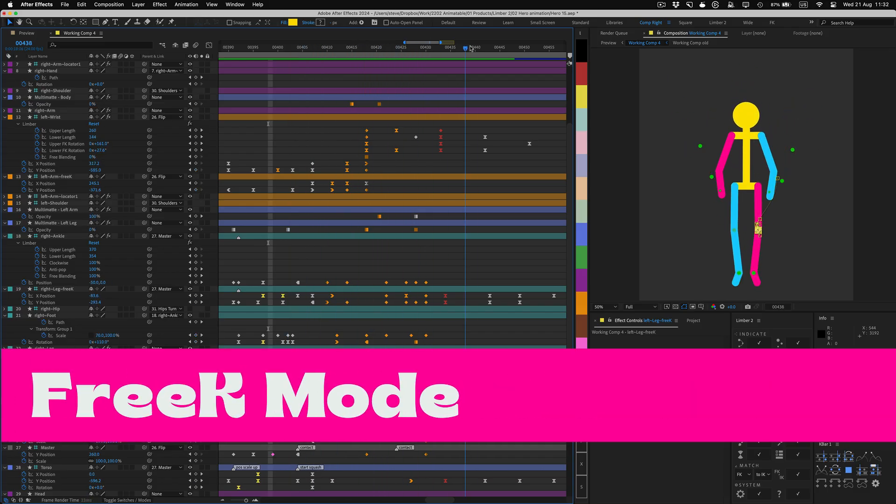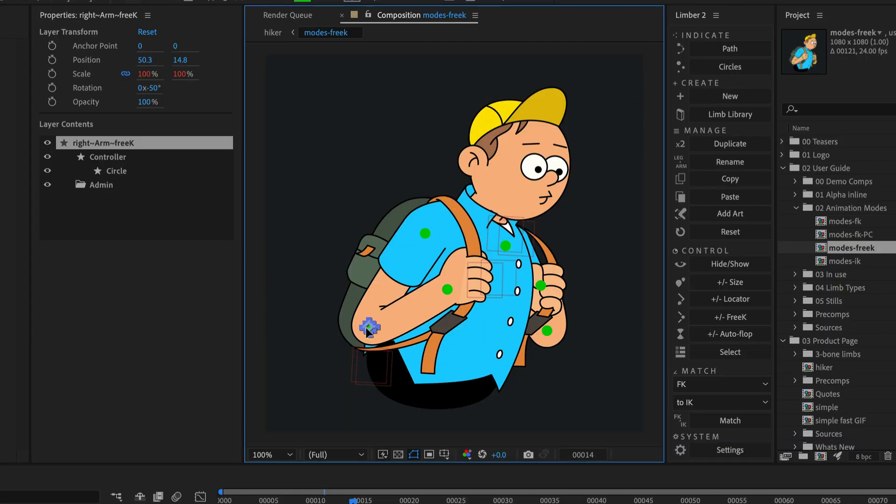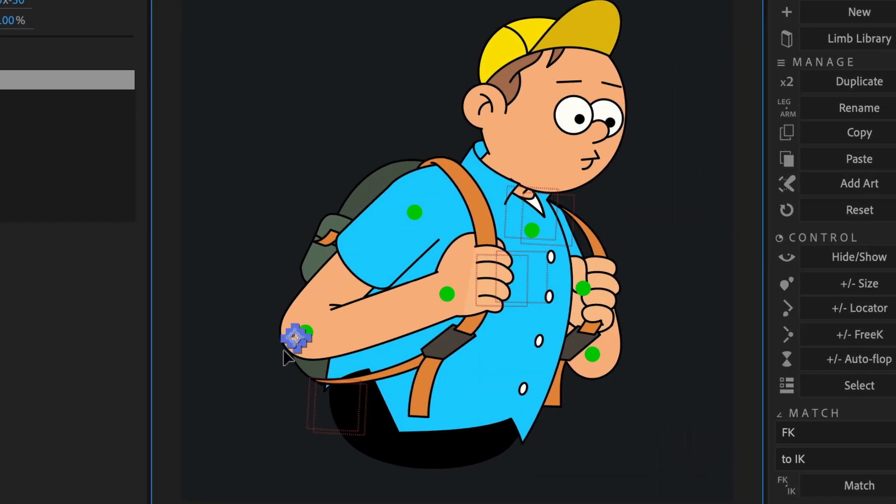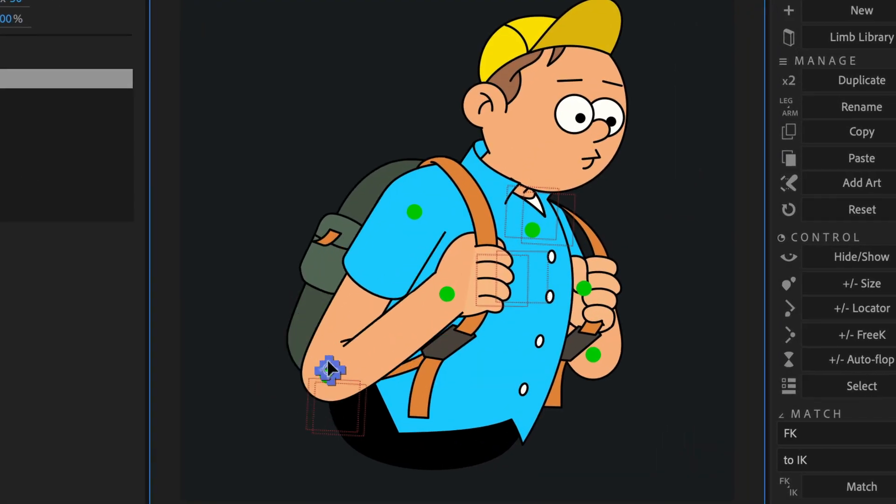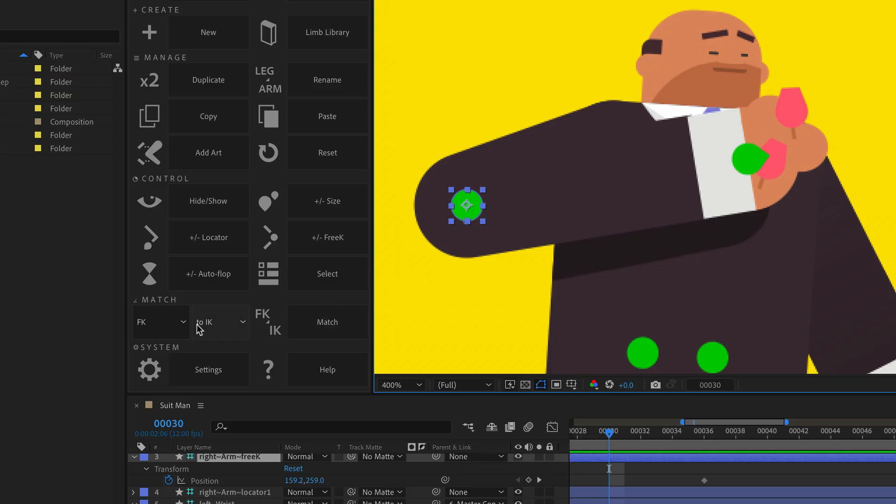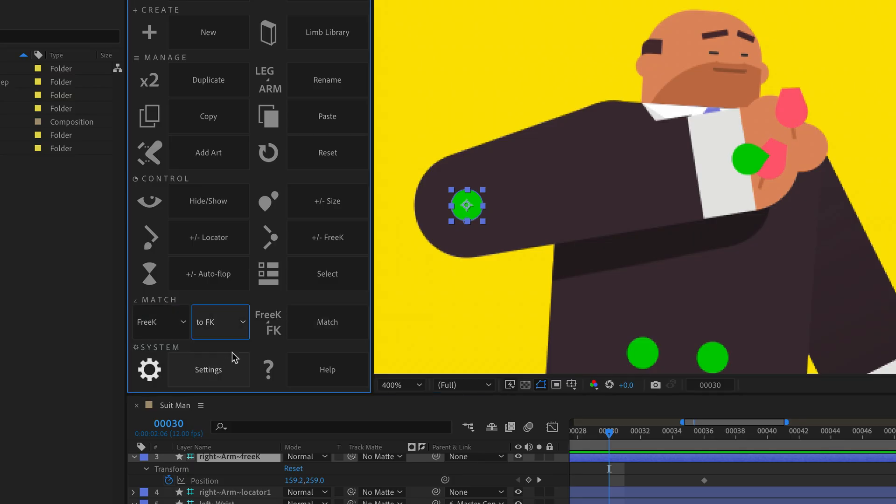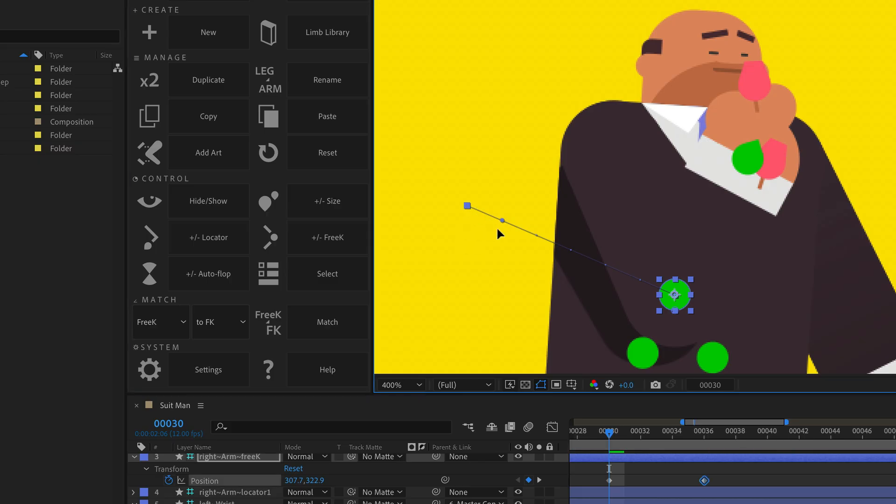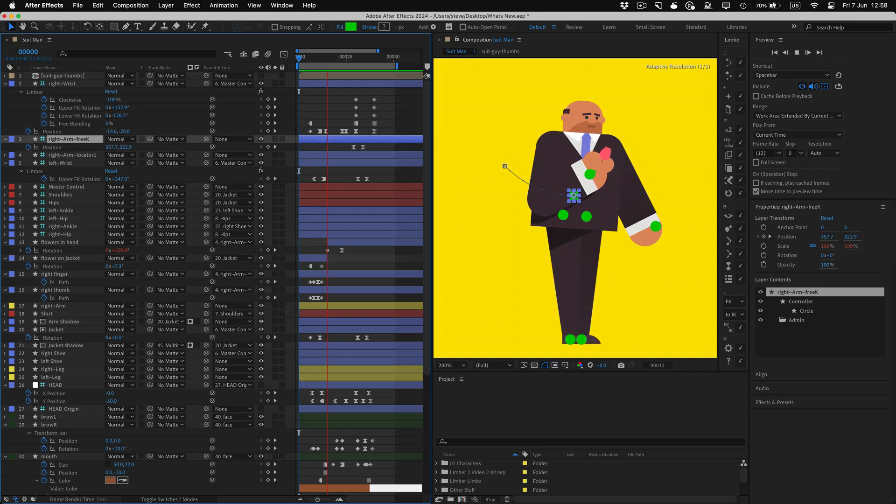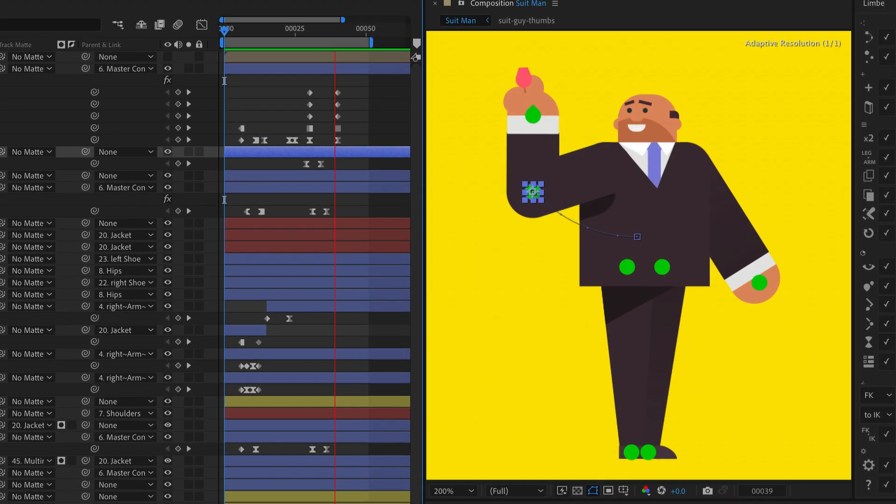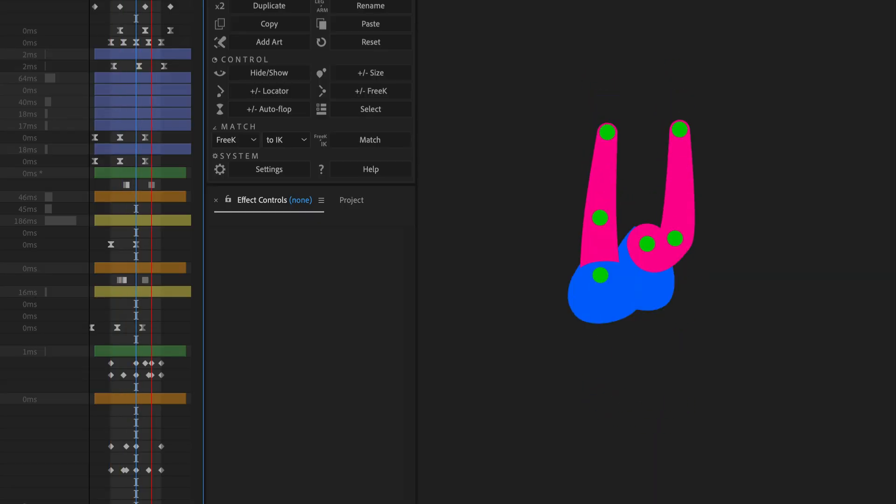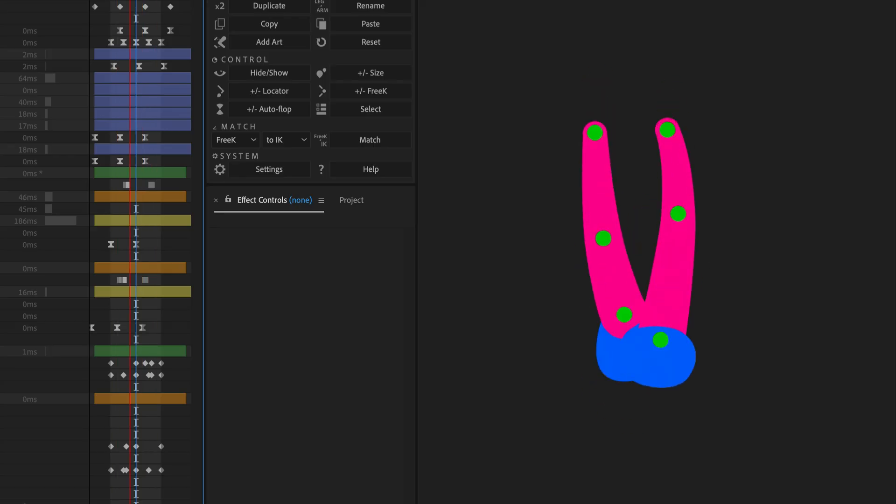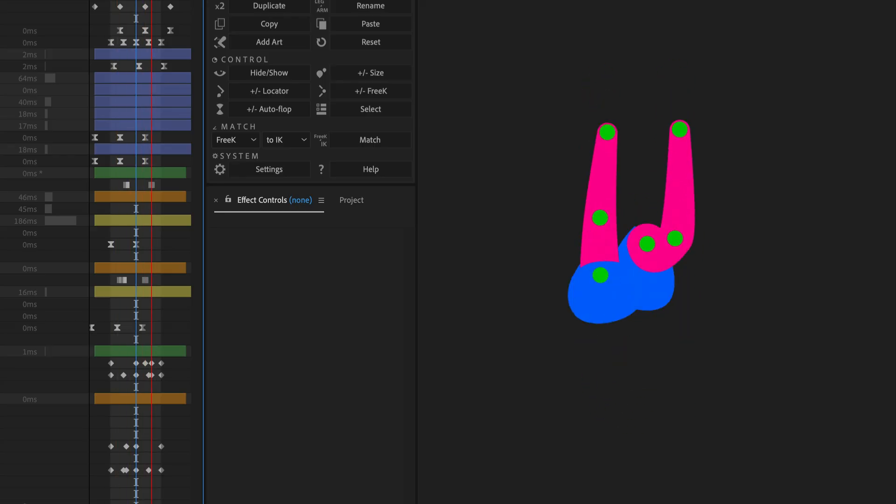3K mode is a new way to animate rigged characters where the knee or elbow has its own controller that you can blend and match, just like IK and FK. 3K gives you full control over your rig so actions like leading with the elbow and front walk cycles are much easier to animate.